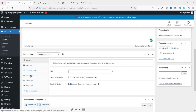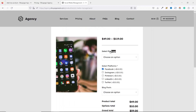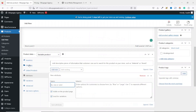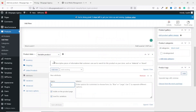Next we go over to Attributes — this is where we are going to set our packages. Under Name I enter "Select Package," and the reason is that on the front end this is what the user will see: "Select Package," instructing them to select whatever package they want. So whatever name you enter here will reflect on the front end of your website.